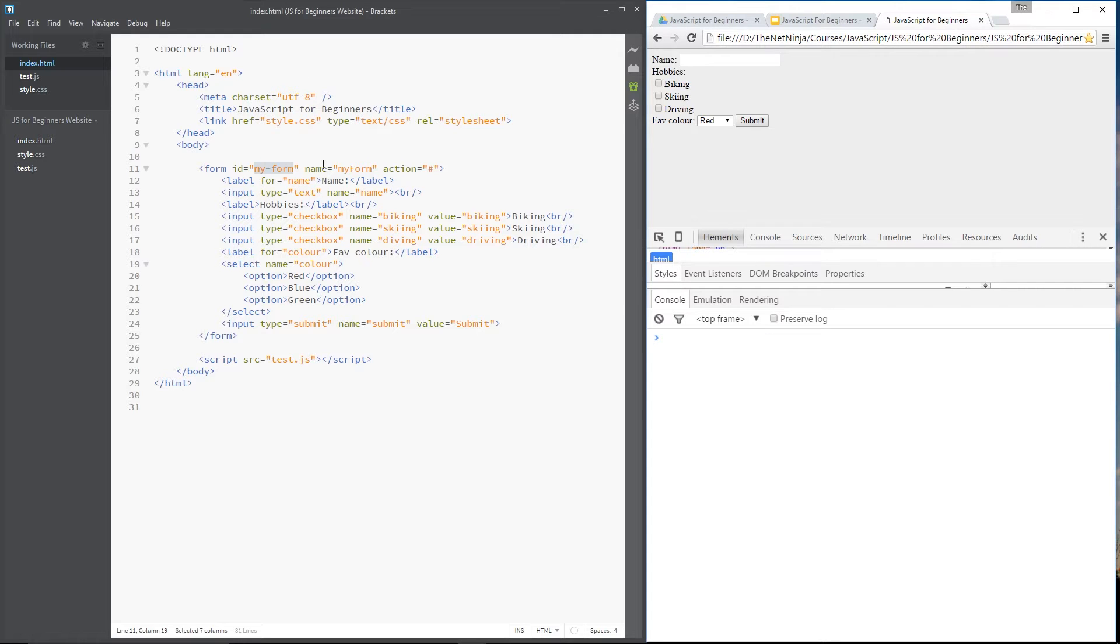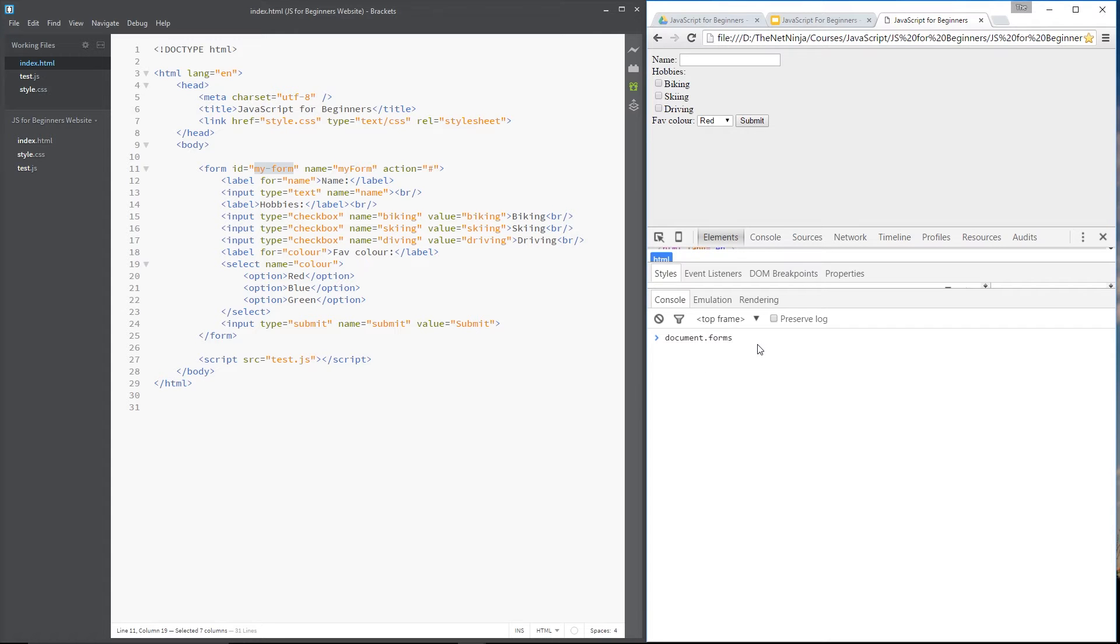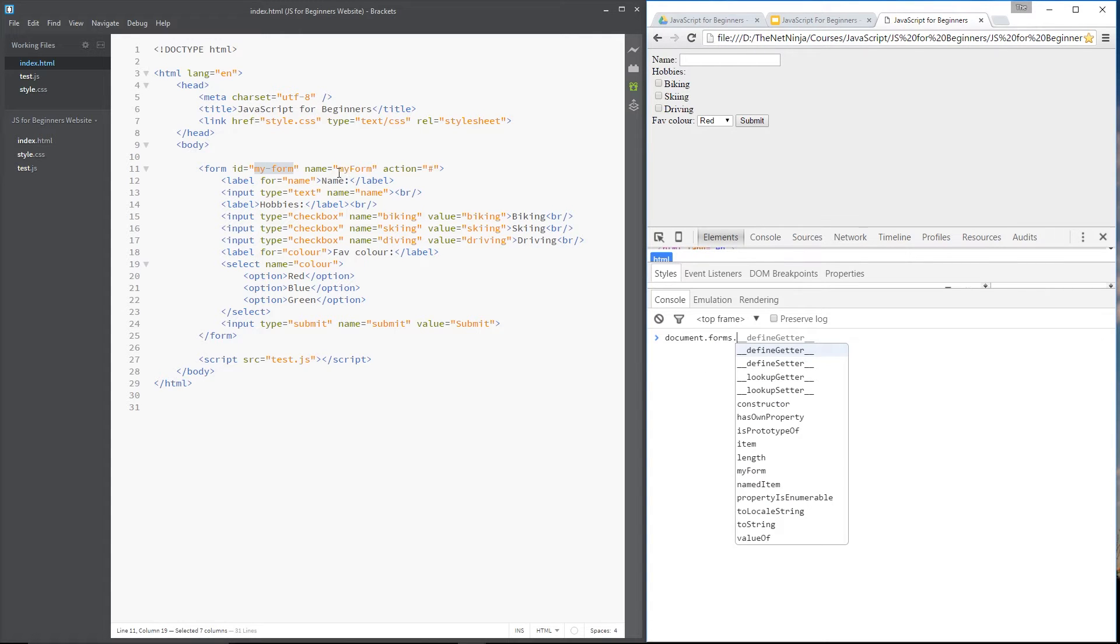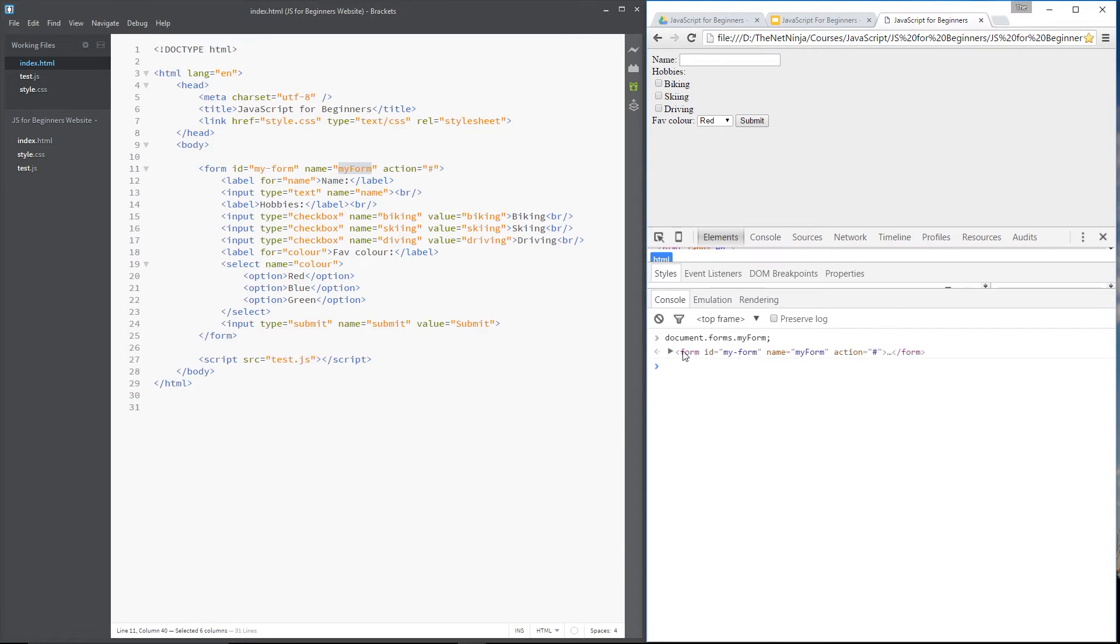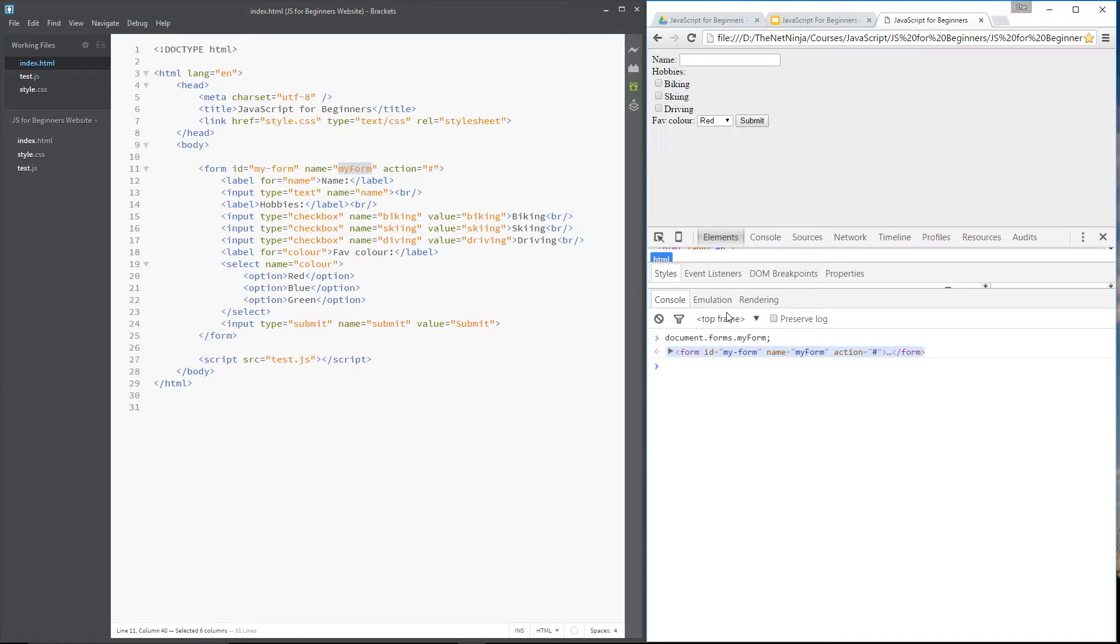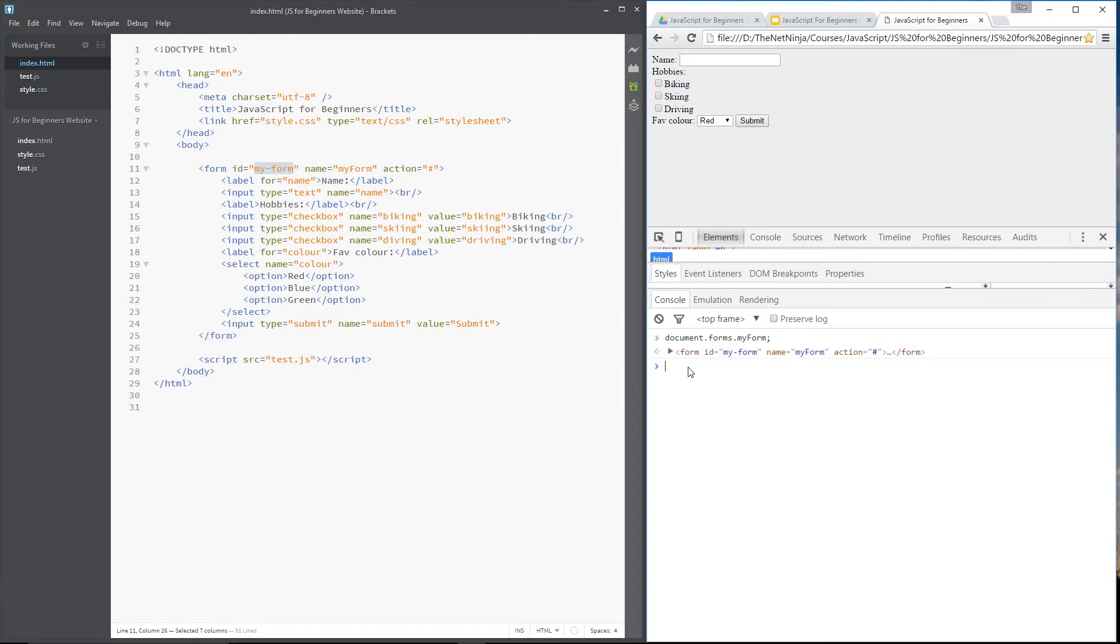So if we wanted to grab this form, all we'd do is say document.forms and then dot the name of your form which is right here. So I'll type my form. And that is going to return to me my form just like GetElementById would if I entered this ID.